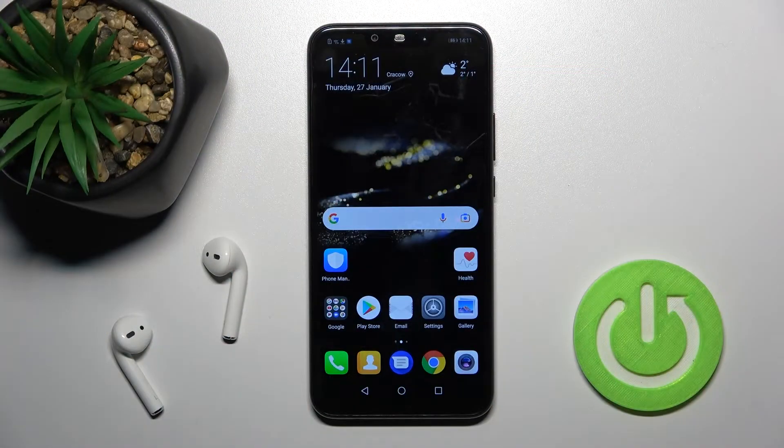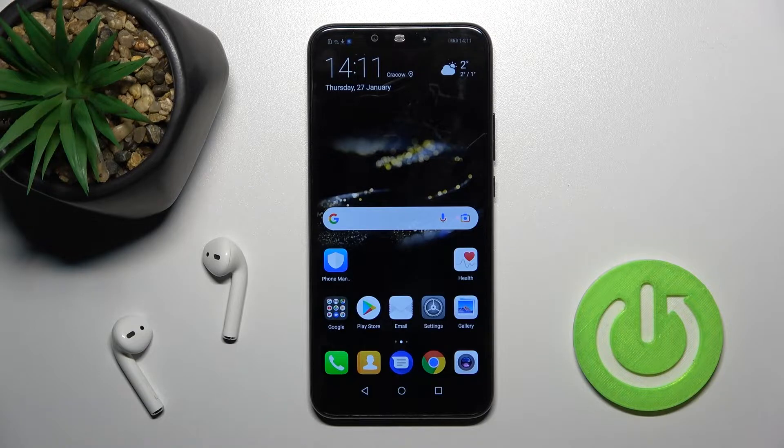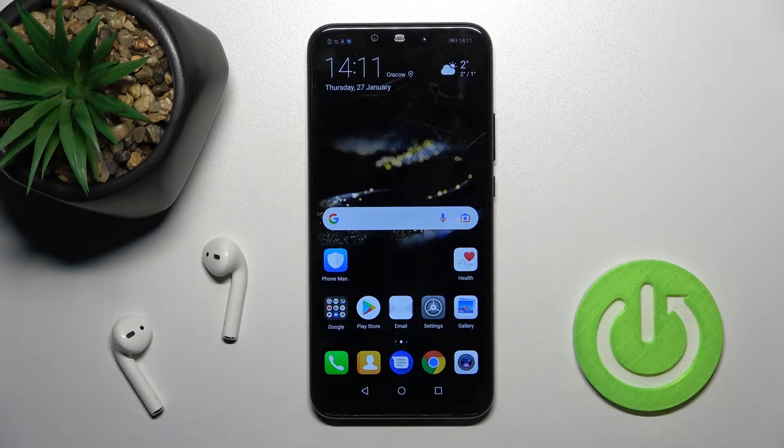Welcome. Today in front of me is the Huawei Mate 20 Lite, and I'll show you how to turn off Google Assistant on this device.